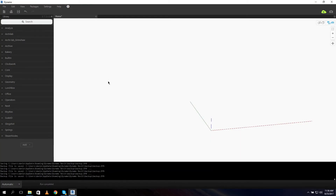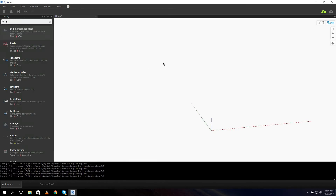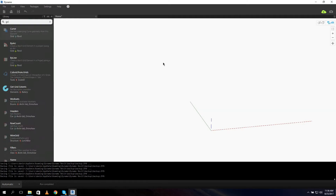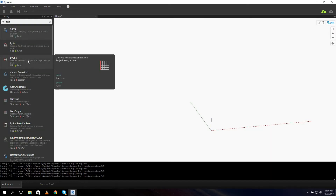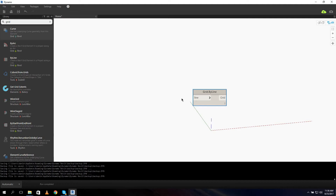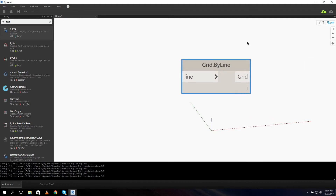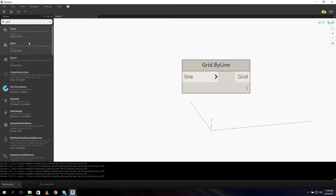I opened an empty file. I got some packages but we don't need them for this tutorial. The first thing we need is a grid, obviously. So we type in the search entry 'grid' and we got a node here: Grid by Line. Let's use it. The output is our grid system and the input is a line, so we need to make a line.